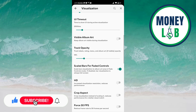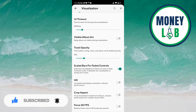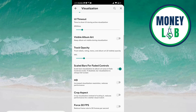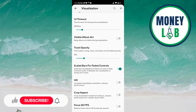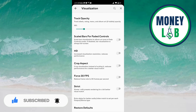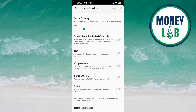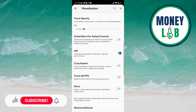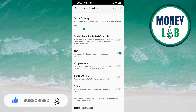Track opacity can be increased by sliding towards the right and decreased towards the left. Scaled bars for faded controls can be activated and deactivated with this button — it scales bar visualization to the album art area in fade controls mode. If disabled, bar visualization is always full screen. To keep bar visualization always full screen, click this to deactivate it.